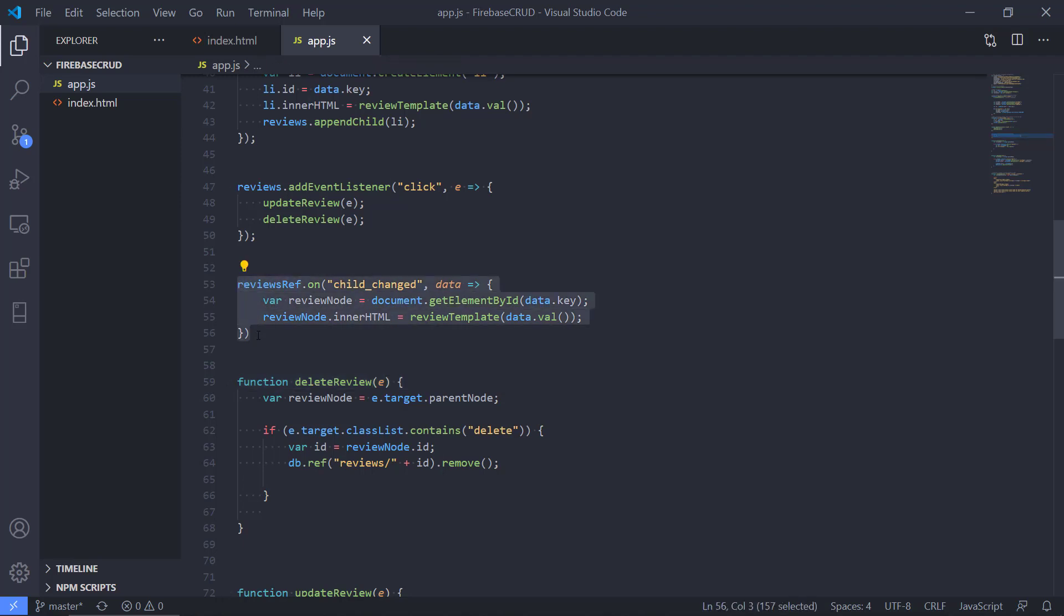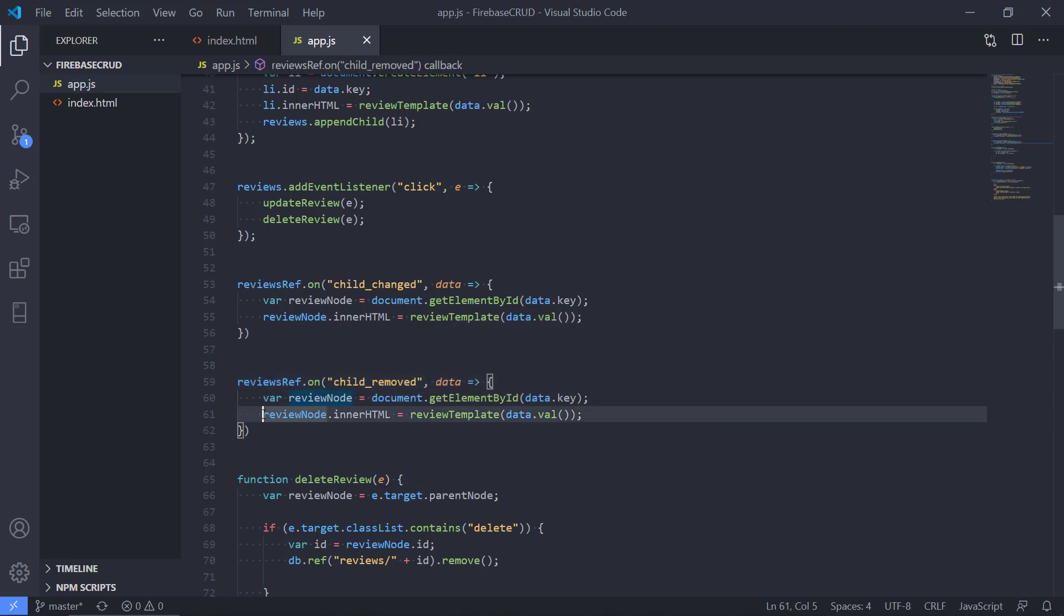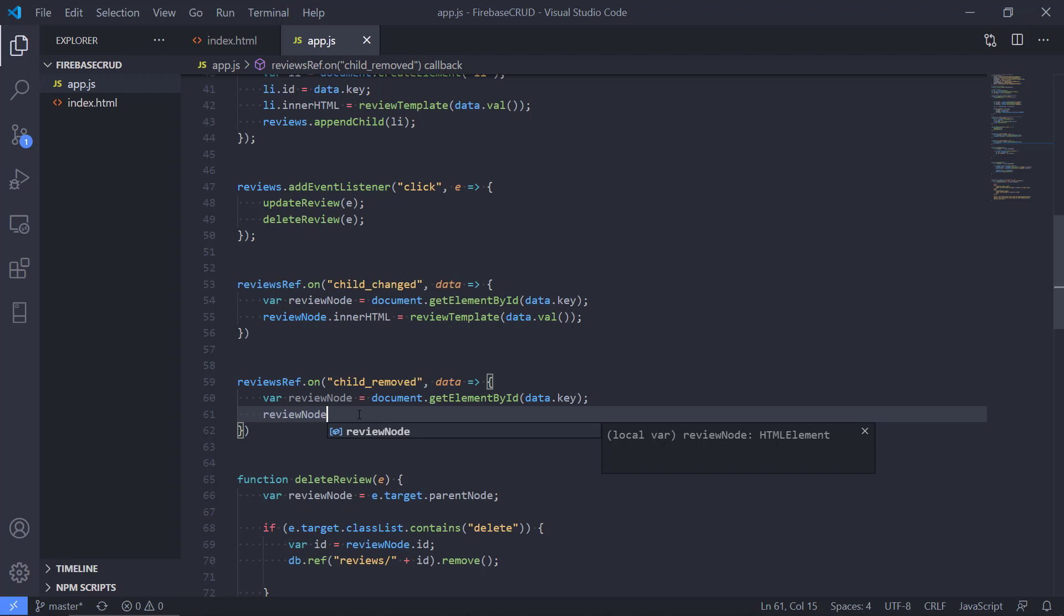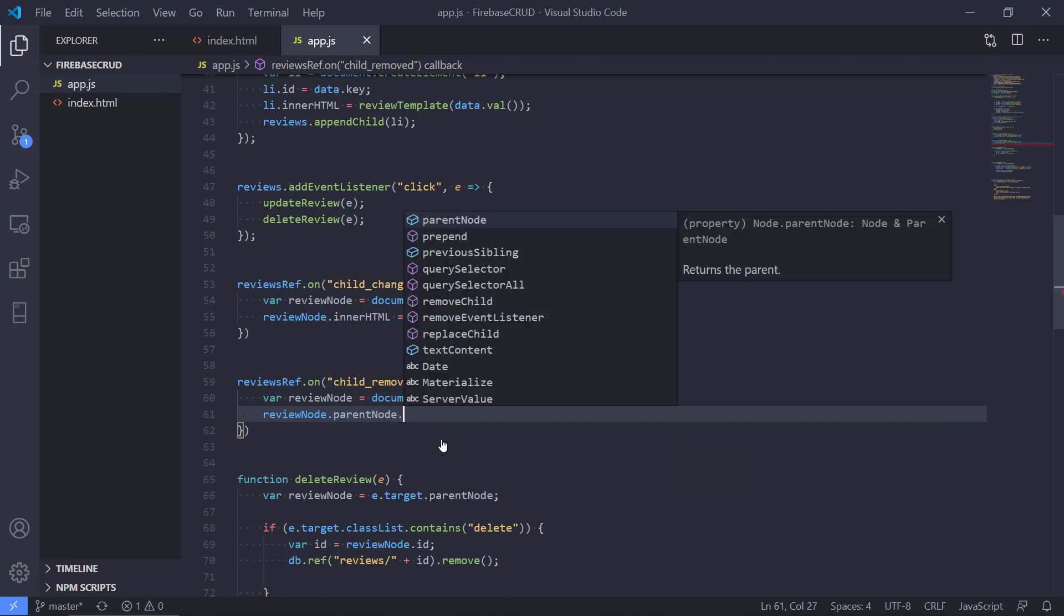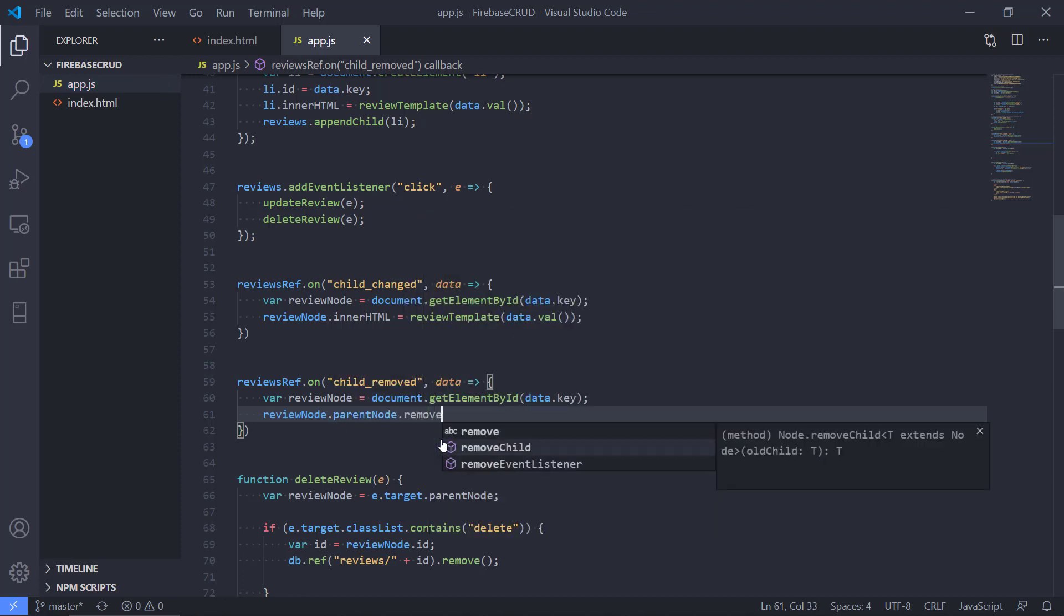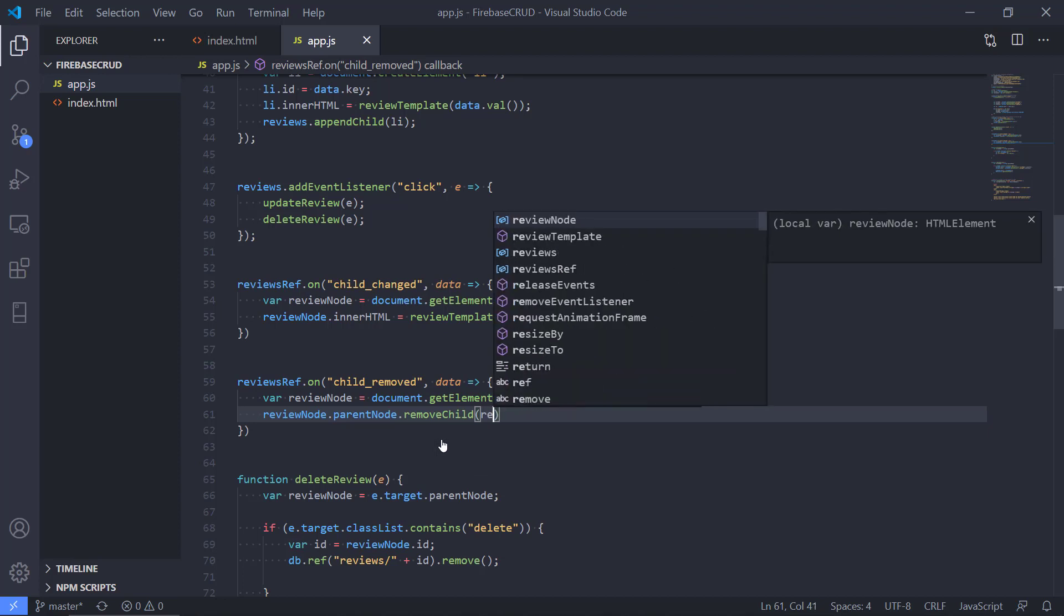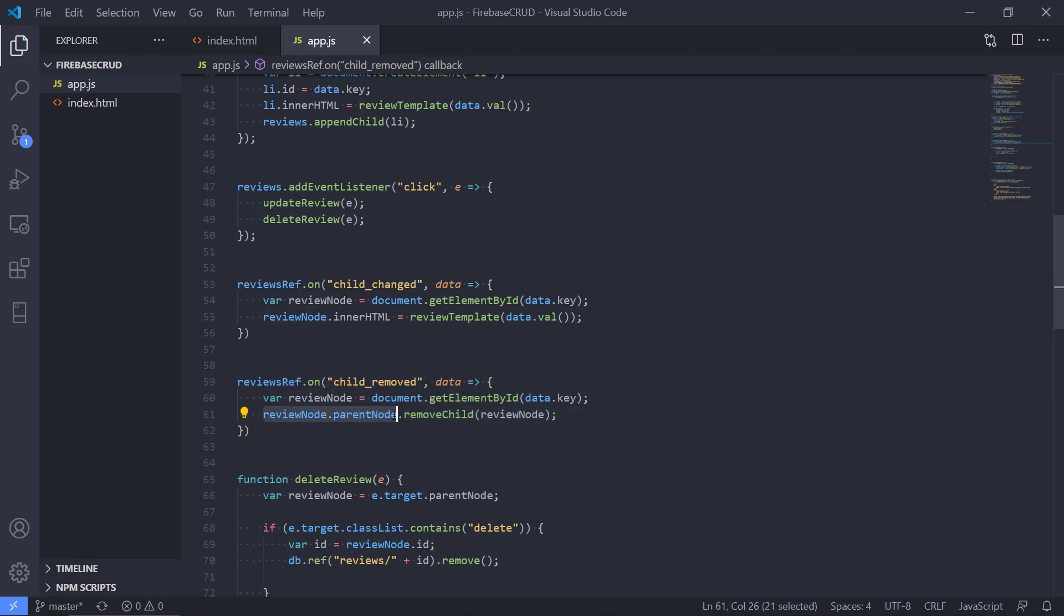tell our web application that it needs to listen for any not changes but removals. So whenever a child has been removed, we're gonna do this, but we're not gonna do the same thing here. We're not gonna actually insert it because we are removing a review, so we need to find it and remove it in our list. The way we do this is we can do review node and then we can take the parent node. This is going to take the ul, and then we can say removeChild. We identify the parent node, that's the ul, and then we tell the ul to remove one child, one li, and then we pass along the review node as the parameter.